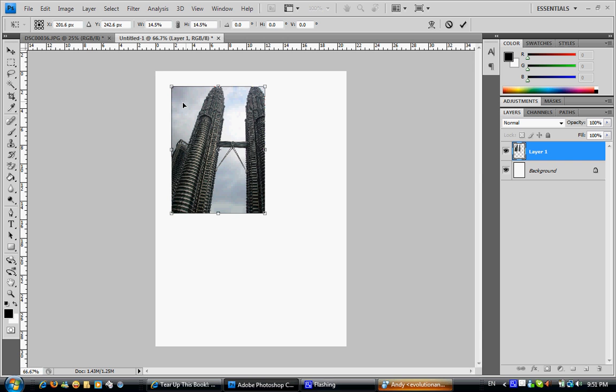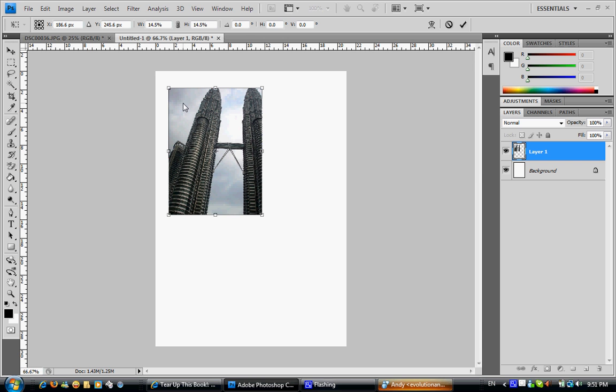Drag to resize while holding Shift. Now the picture is clearer — don't forget the next step is to press Enter to confirm the transformation.